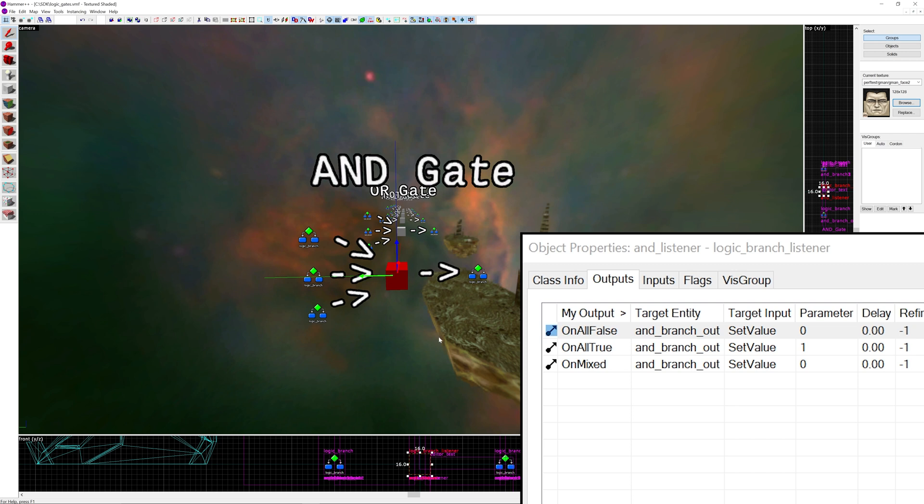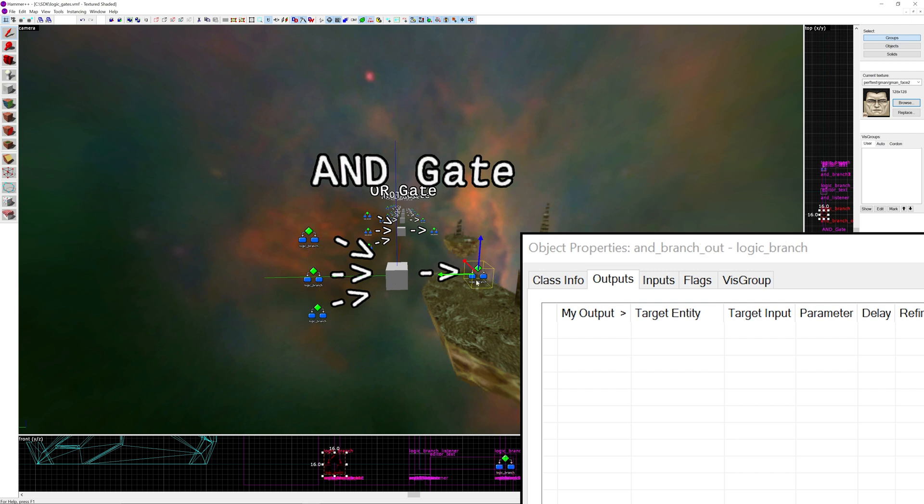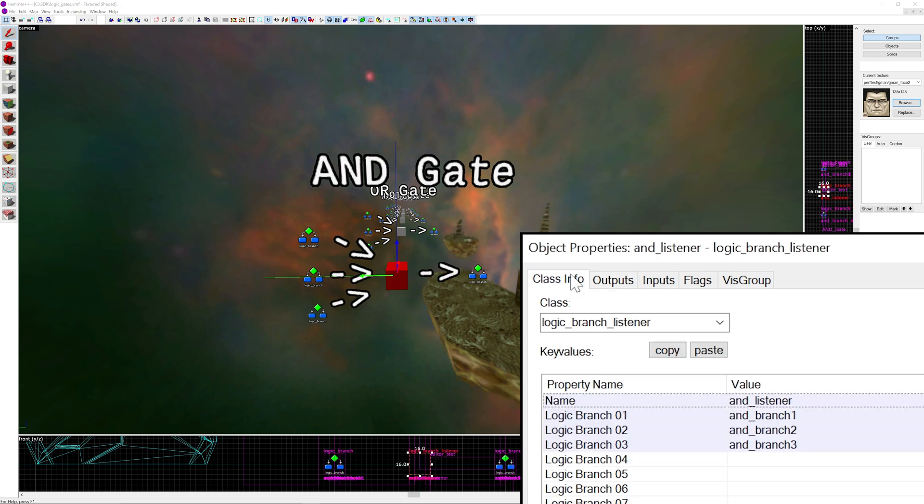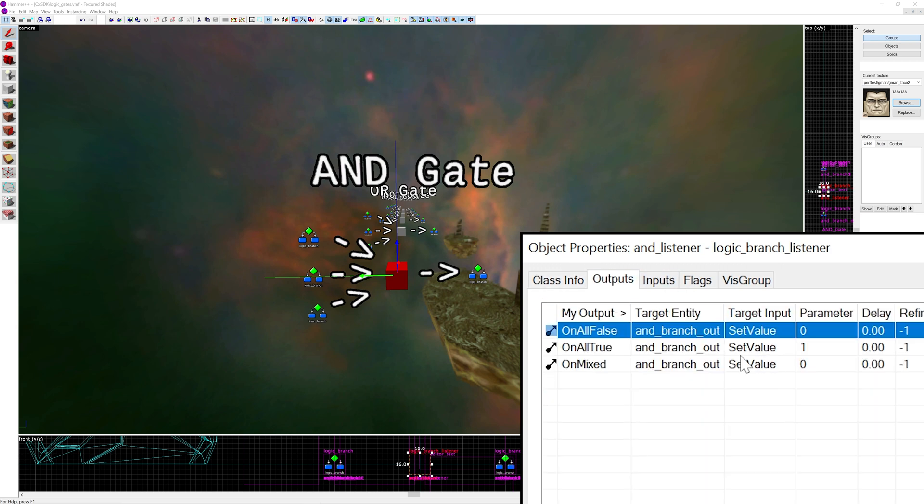This will be useful in say a portal map and you have multiple buttons to open the door. You want every button to be activated for the door to open. So that would use an AND gate. A button would go into a logic branch and then on open for example you would set the value to 1, on close 0. And every logic branch has to have a value of 1 for the output to trigger which in this case would be the door opening.